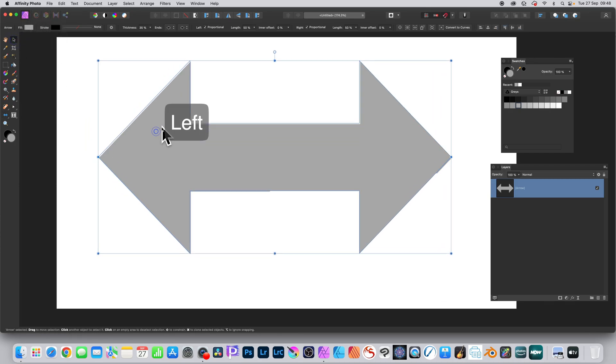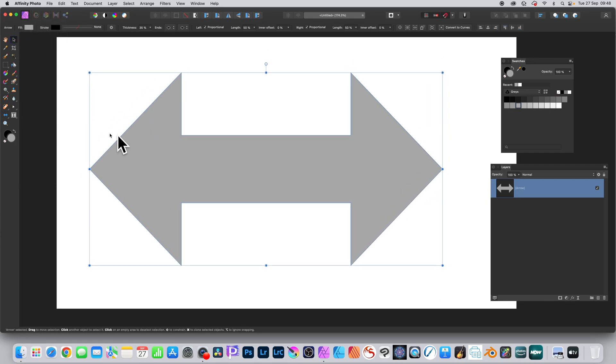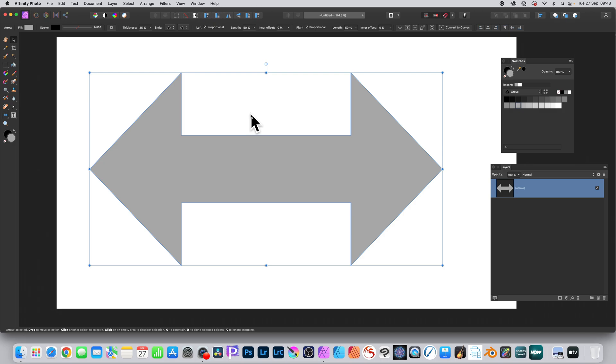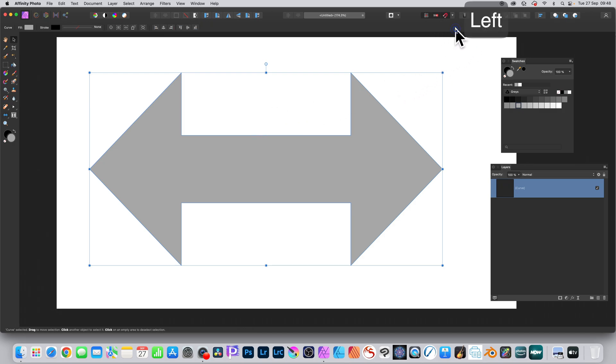Create a shape, any shape. I'm using an arrow but it could be anything. Then go to convert to curves, and that will convert it to curves and also to nodes.